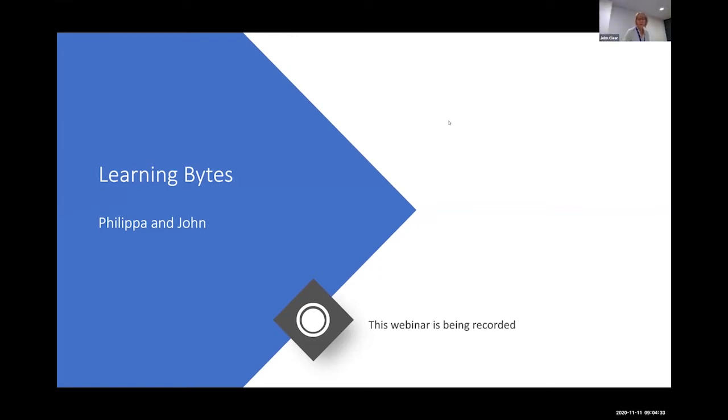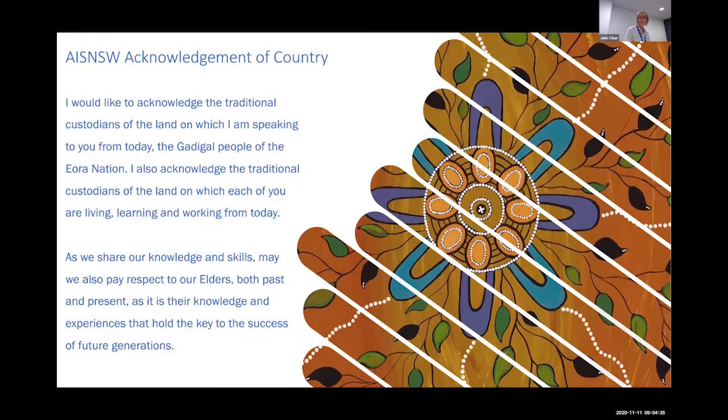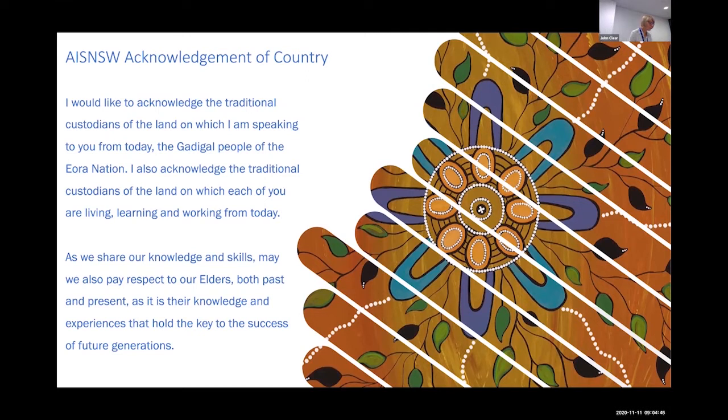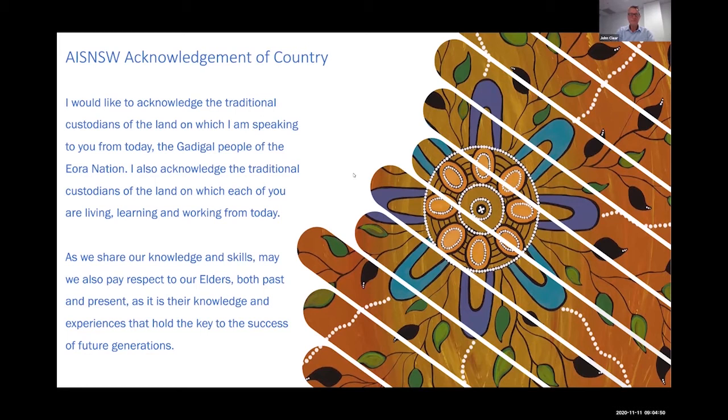I'd like to acknowledge the traditional custodians of the land on which I'm speaking to you from today, the Gadigal people of the Eora Nation. I also acknowledge the traditional custodians of the land on which each of you are living, learning and working from today. As we share our knowledge and skills, may we also pay respect to our elders, both past, present and emerging, as it is their knowledge and experiences that hold the key to the success of future generations.